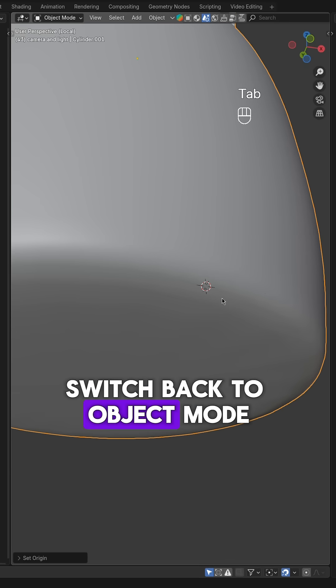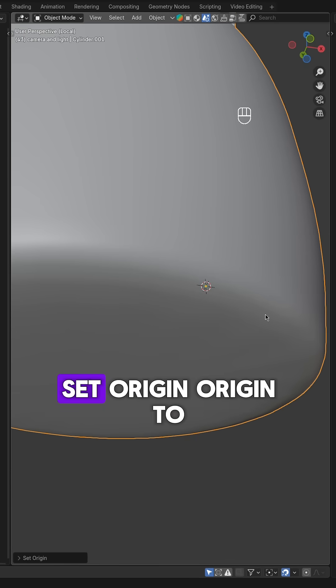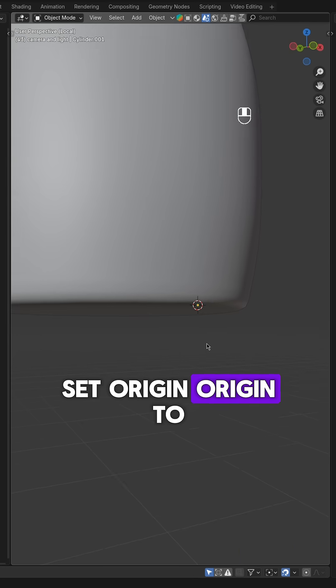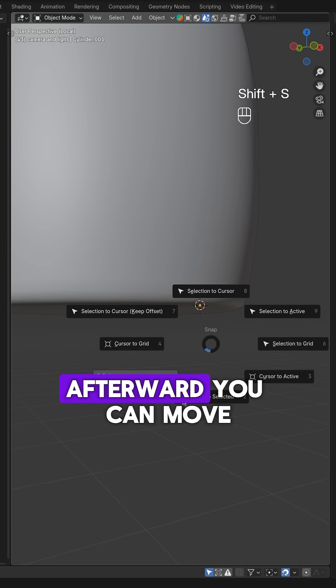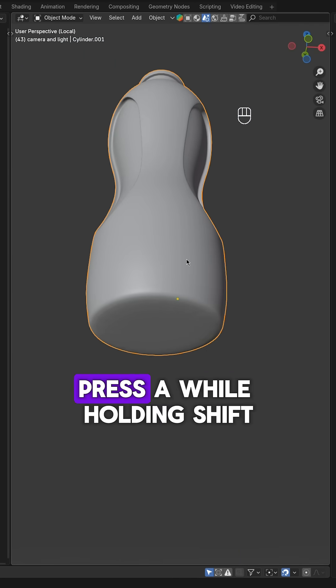Switch back to Object Mode, right-click and choose Set Origin, Origin to 3D Cursor. Afterward, you can move the 3D cursor back to the world origin.